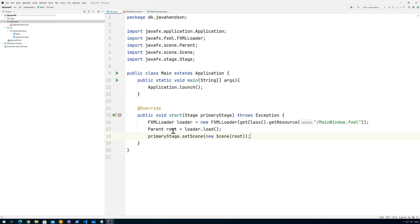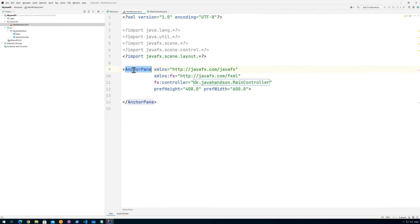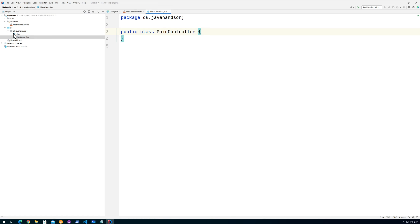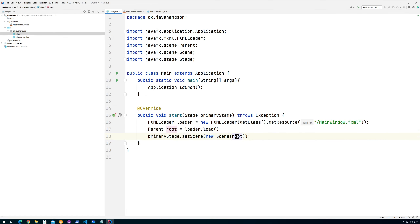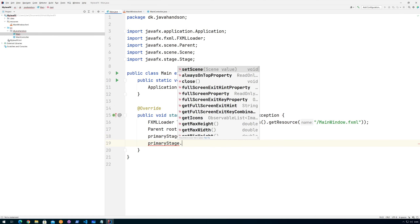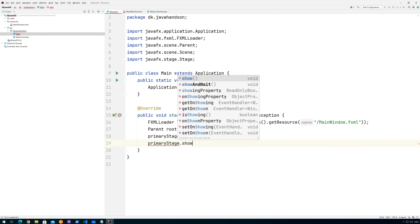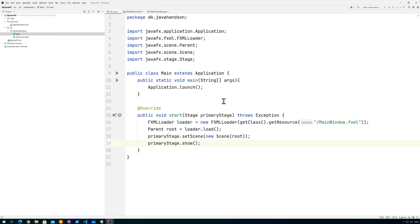What we are really loading here is the AnchorPane as the root of the scene, so the scene will traverse the AnchorPane and everything under that to create the scene. Then we set that scene on the primary stage. The last thing we need to do is call 'primaryStage.show()' to show the primary window — or the primary stage as it's called in JavaFX. Now our application should be ready to run.